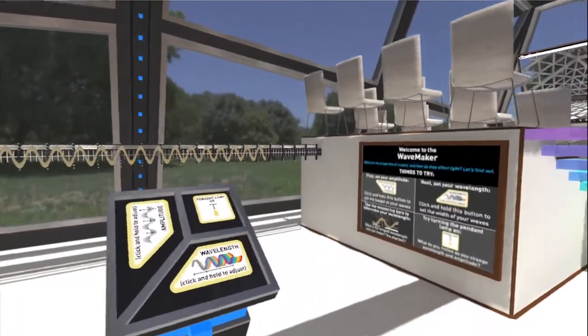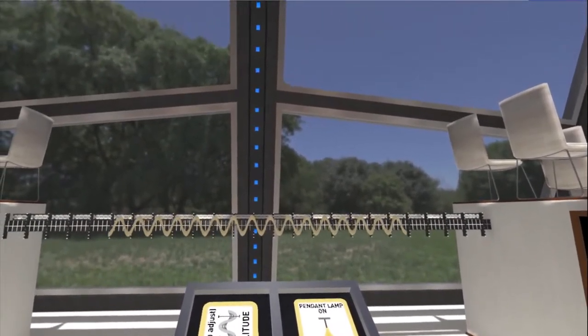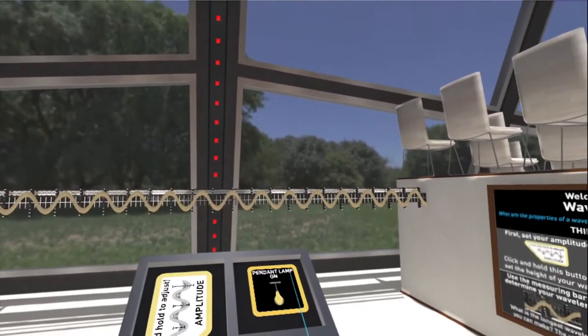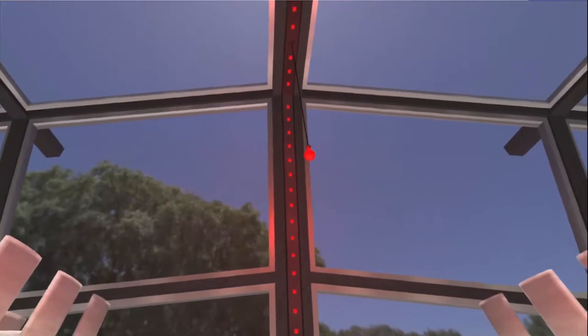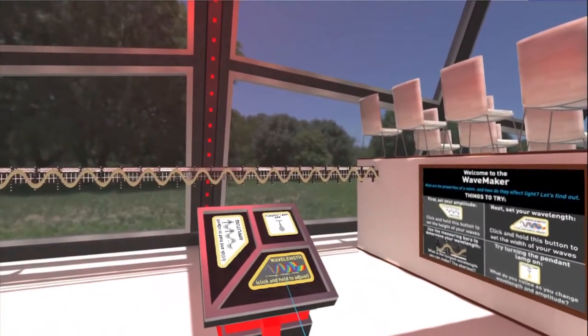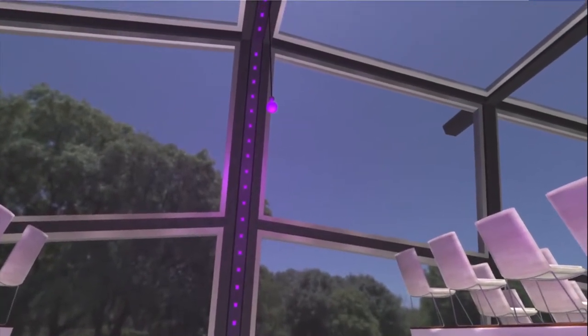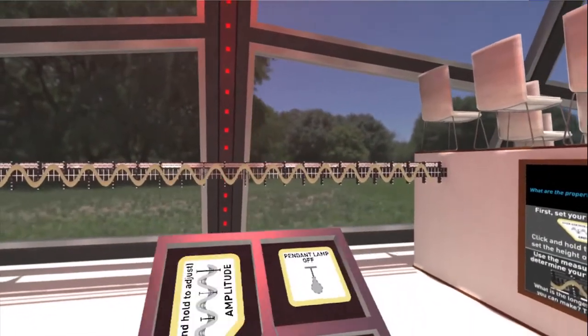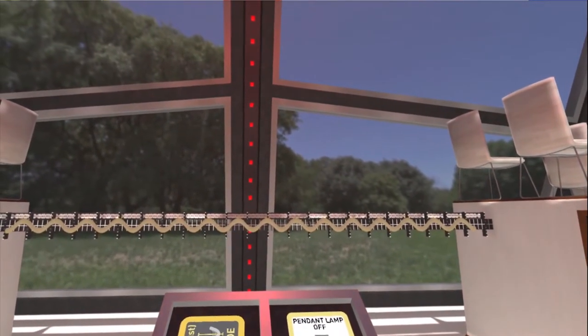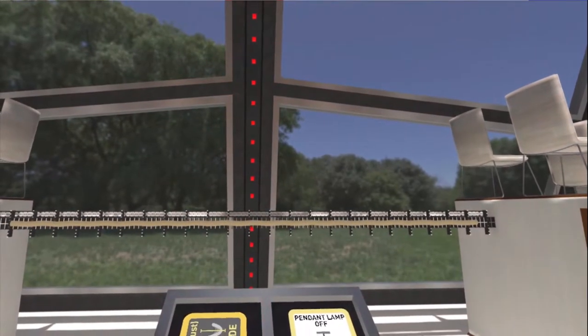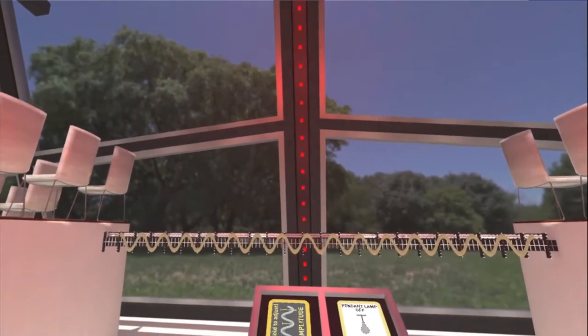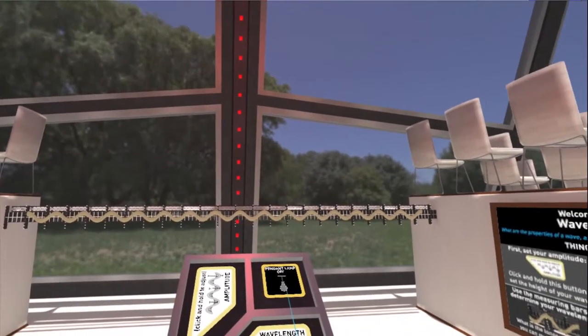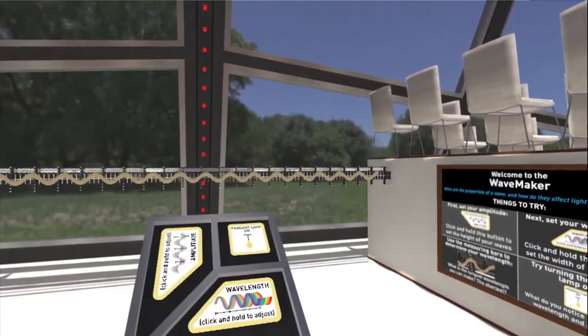So as I adjust my wavelength, I get different colors that appear. And I can see that even better if I turn on our pendant lamp here. And so if I click and hold this, I can see that pendant lamp change colors as it goes through the different frequencies. And I can adjust the amplitude, the brightness or the intensity of the light, just by clicking and holding that. And we can see the light get brighter or dimmer around us.